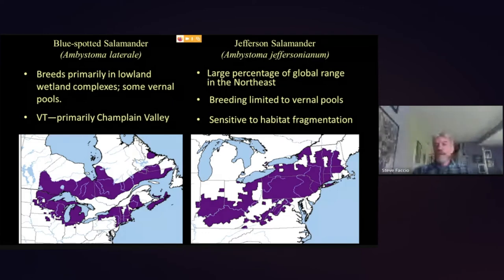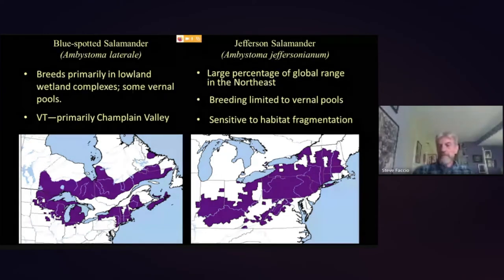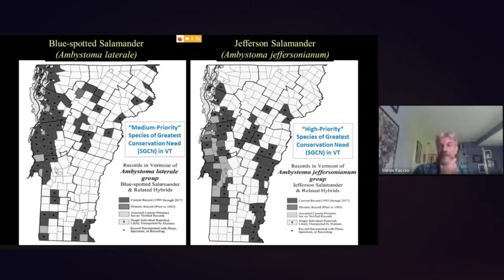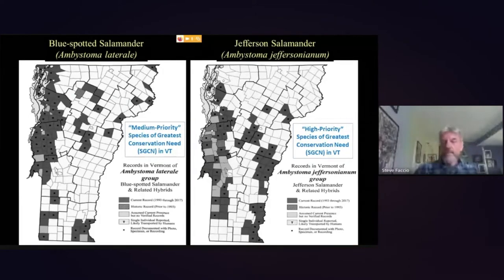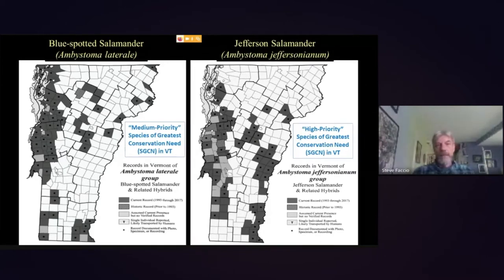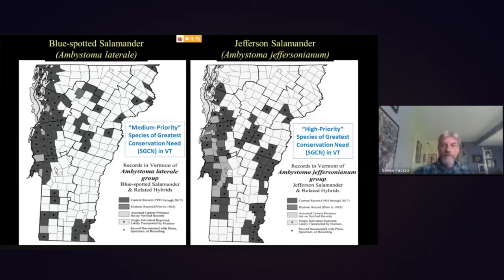There's some evidence that Jefferson salamanders are more sensitive to habitat fragmentation at the edges of their range. In Vermont, the blue-spotted salamander is considered a medium priority species of greatest conservation need, while the Jefferson is a high priority species because of its strong dependence on vernal pools. The blue-spotted's stronghold is the Champlain Valley, while the Jefferson also has a stronghold in the hills of the upper Connecticut Valley and central Vermont.